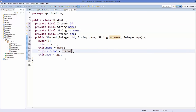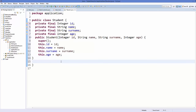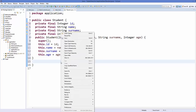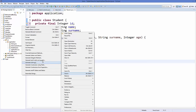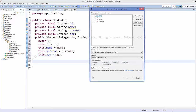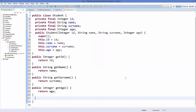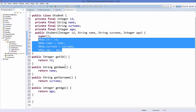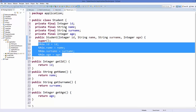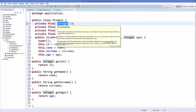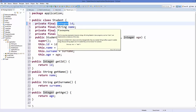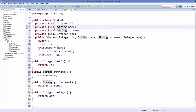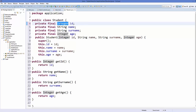Let's move the variables to the top so all the variables are in the same place. Next, we are going to declare the getters for these variables. Right-click on your class, go to Source again, and this time choose Generate Getters and Setters. Select all and click OK. It's going to generate only getters because we are already setting the values using the constructor.